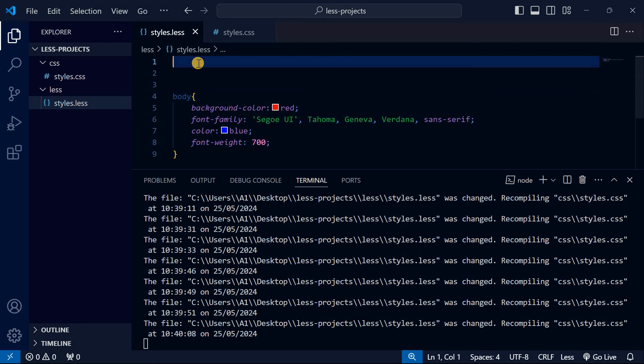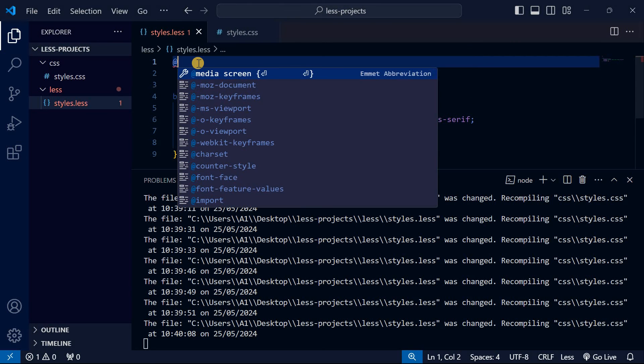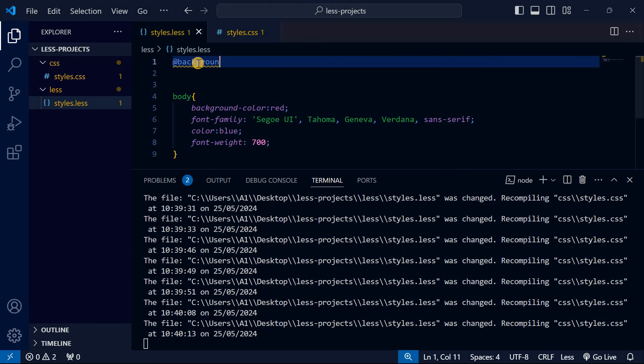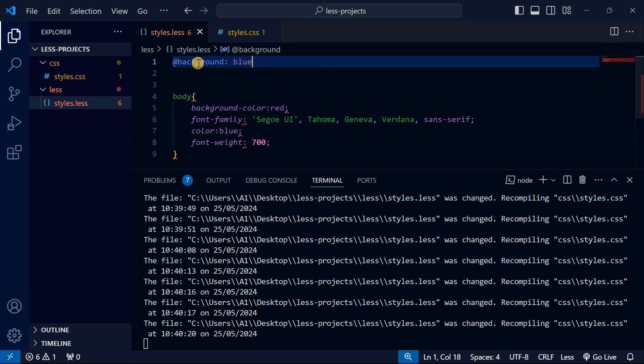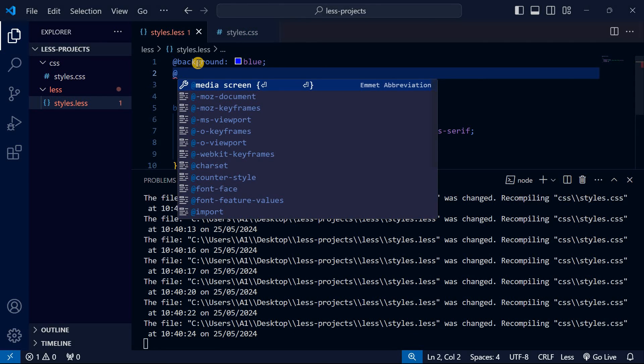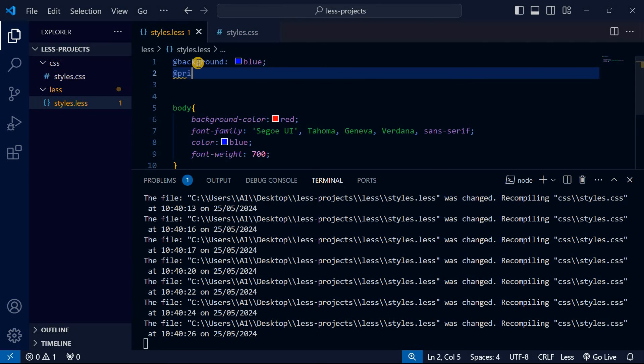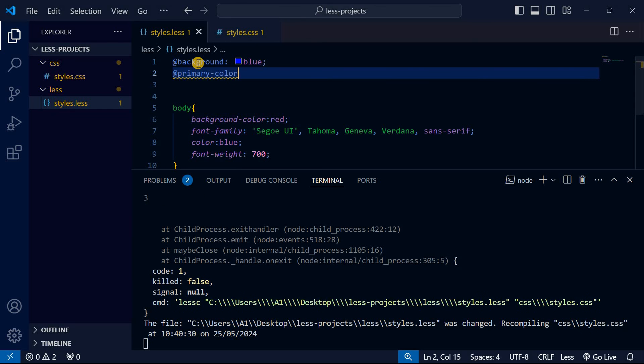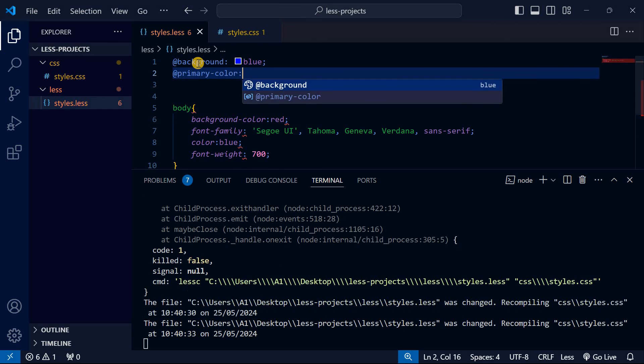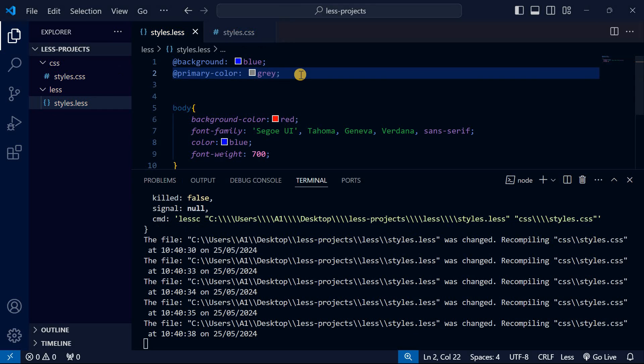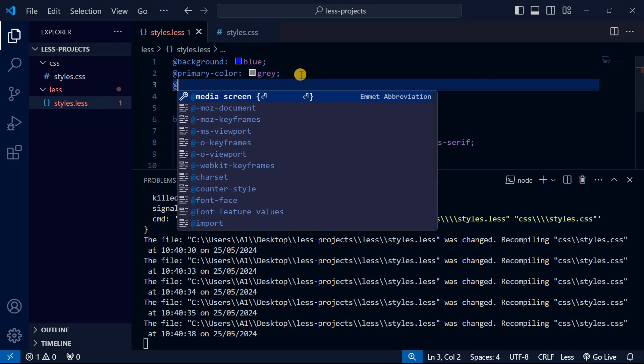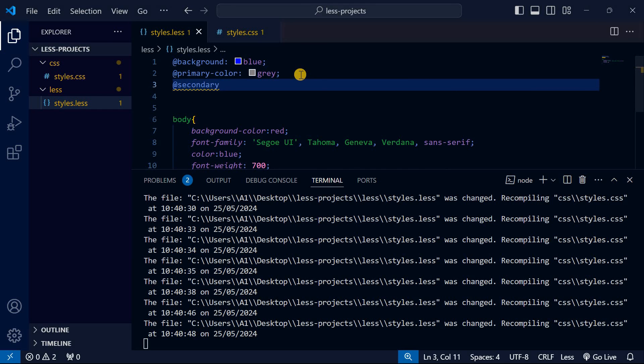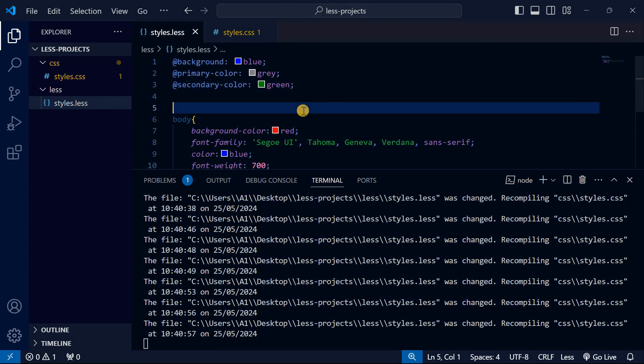Now let me tell you how LESS works. I'm going to create a variable. For example, if you want all the backgrounds to be the same, I'll create a variable called background and give it blue. I'll create a variable called primary-color and give it gray, then maybe secondary-color and give it green. These are variables.